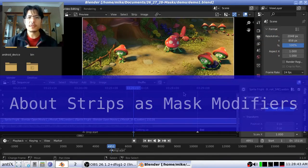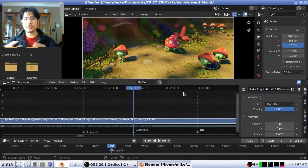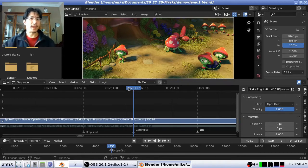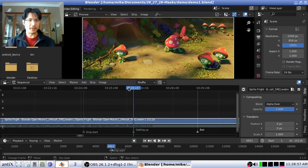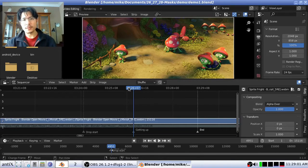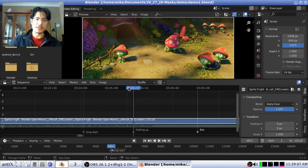In earlier sessions on this channel we talked about using strips inside the video sequence editor as mask modifiers, and those are great for simple jobs. But here we're going to talk about the real thing — masks that you can create inside the movie clip editor, which can be used in the video sequence editor and also in the compositor.